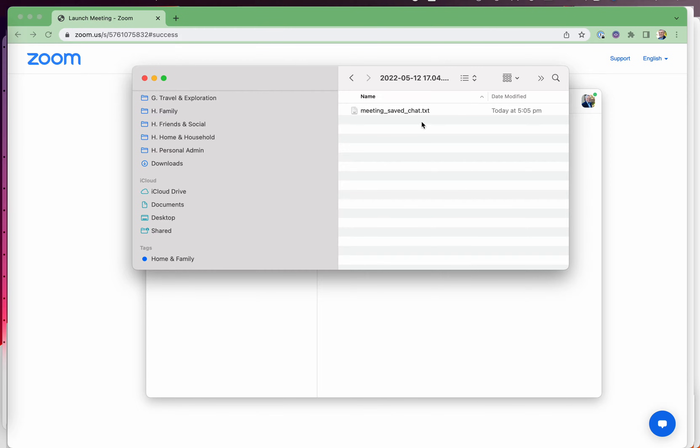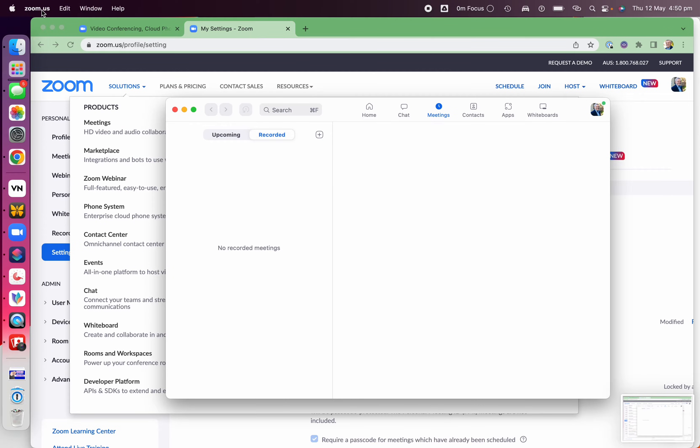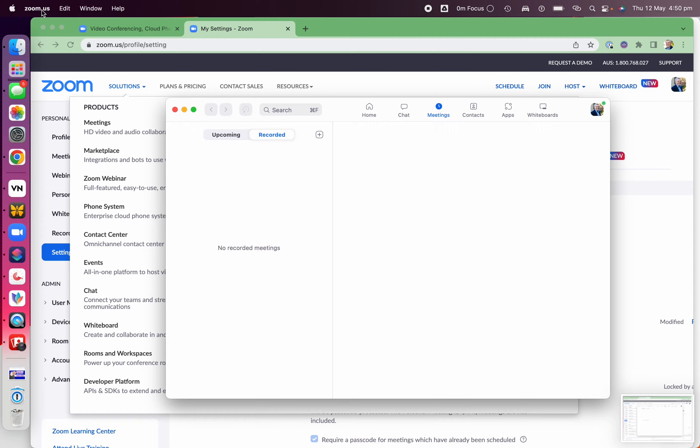Now, if you're a Zoom host, you can allow people to save the chat so they don't miss out on things that they've shared after the meeting. So to do that,